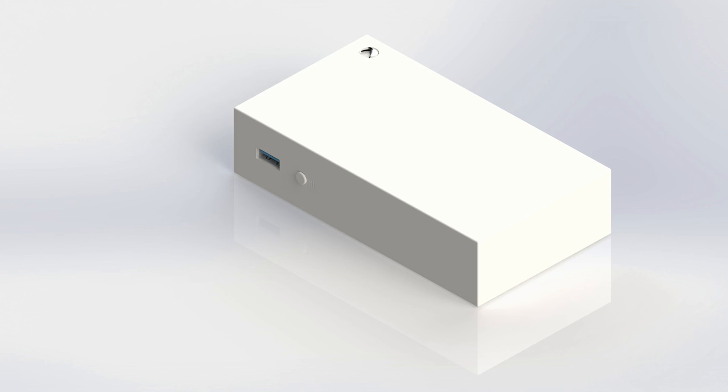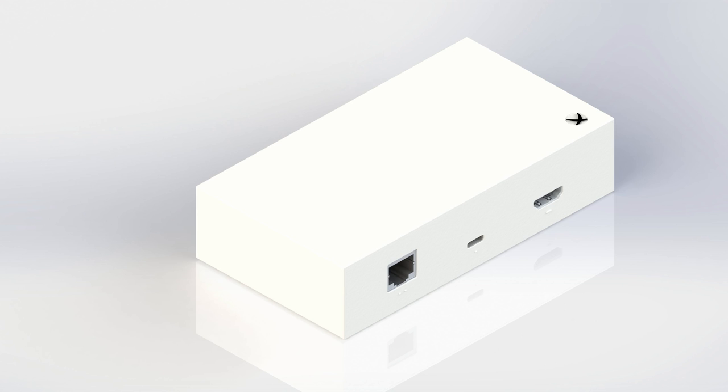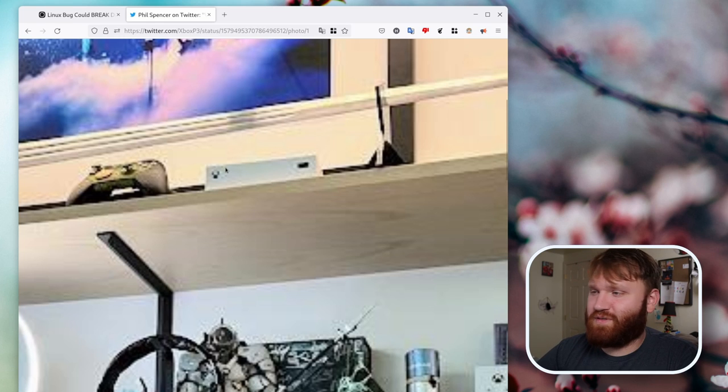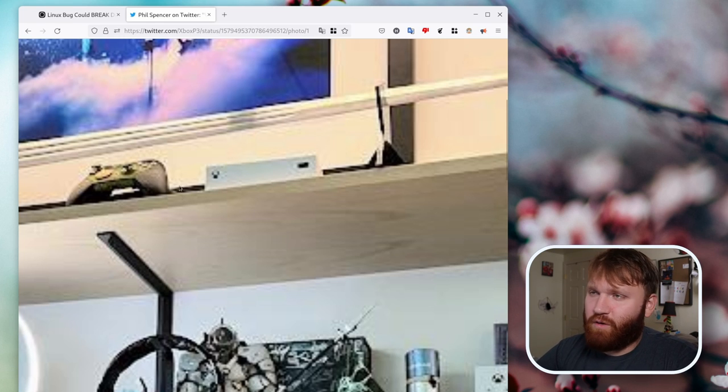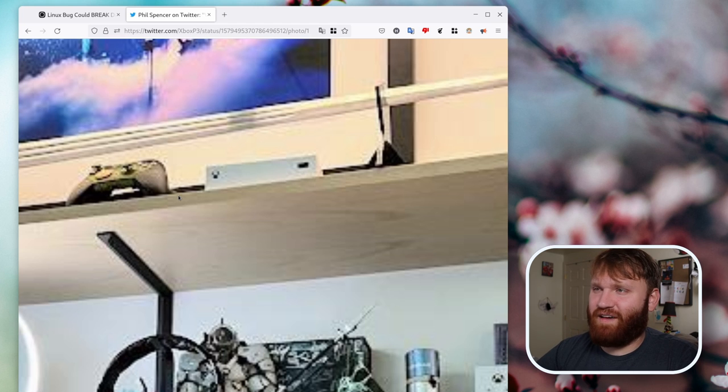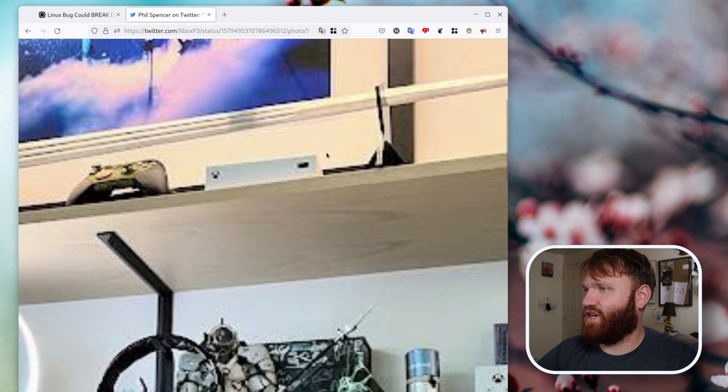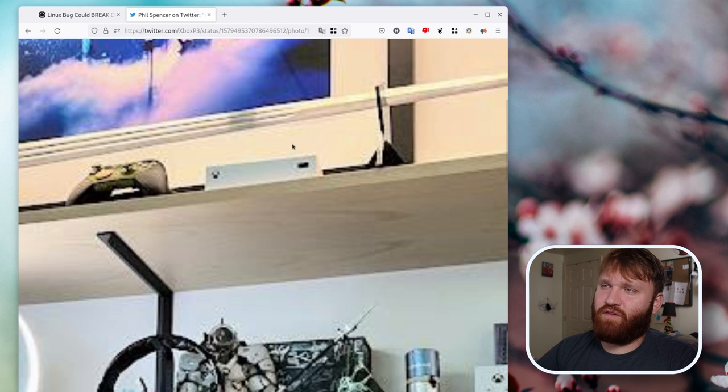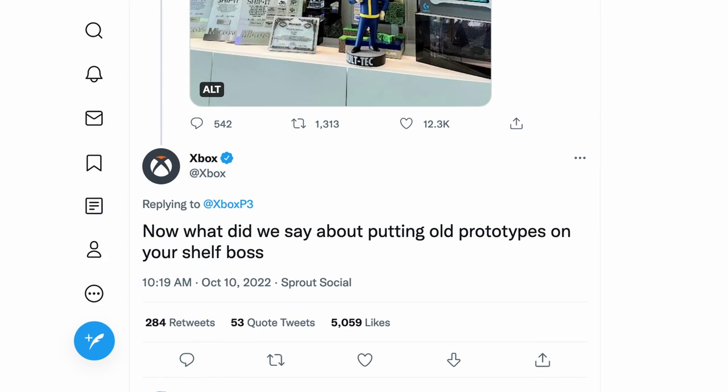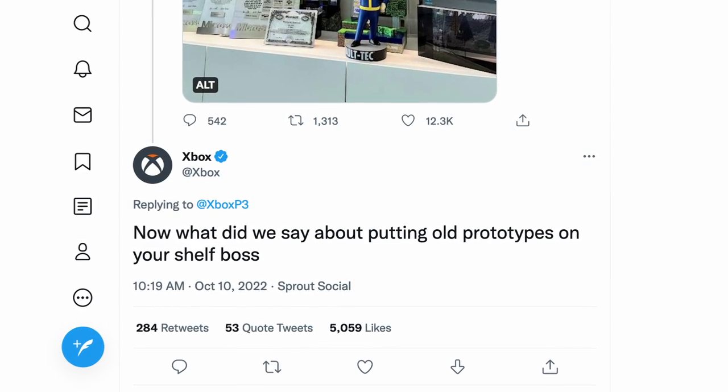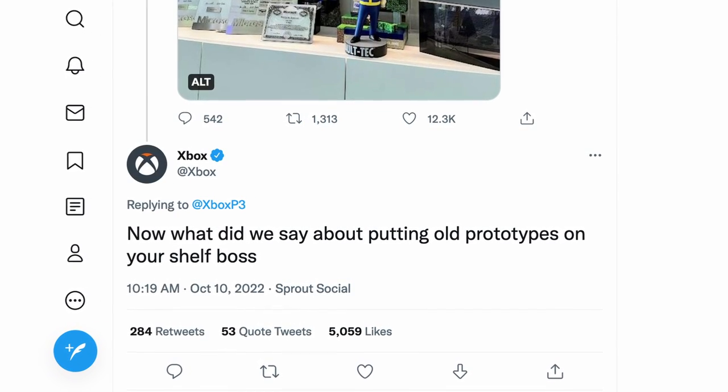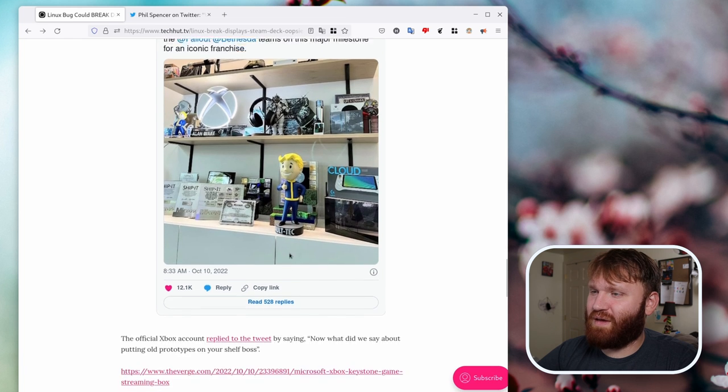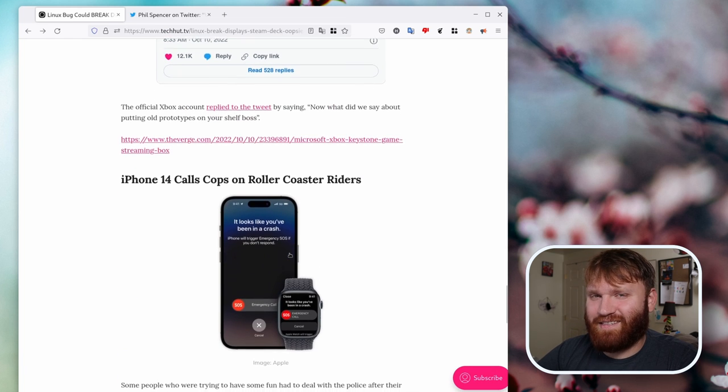We have what could very well be the very next Xbox streaming device. This little white box here resembles the Xbox Series S. And we can see here next to the controller, it's much smaller. And obviously, this would work very good with their cloud gaming service and potentially any other streaming services you would want to use, potentially even being like a replacement to something like an Apple TV, Roku, or whatever. I know a lot of people like to keep their games and have physical copies and all that. But I do think that that would be a cool device, especially an entry-level device giving people access to gaming. And of course, the actual Xbox account replied, Now, what did we say about putting old prototypes on your shelf? So it's kind of hard to tell if it is an old prototype or if they're kind of teasing something here.